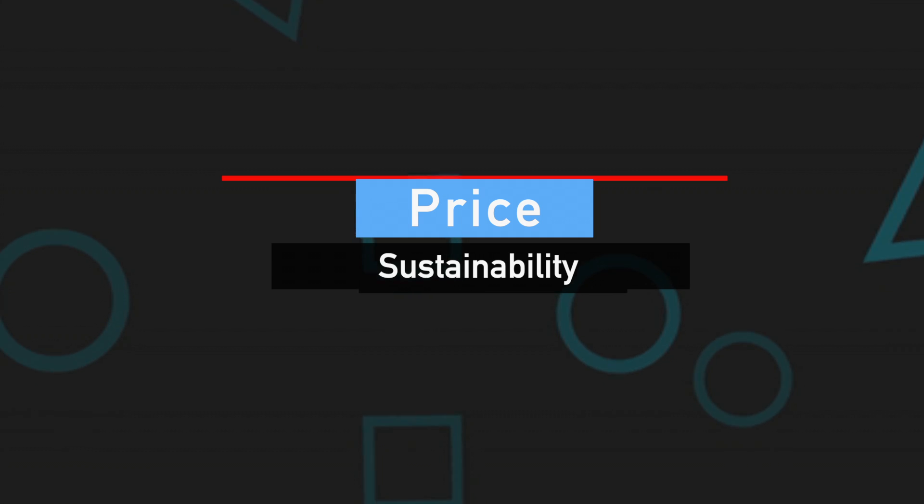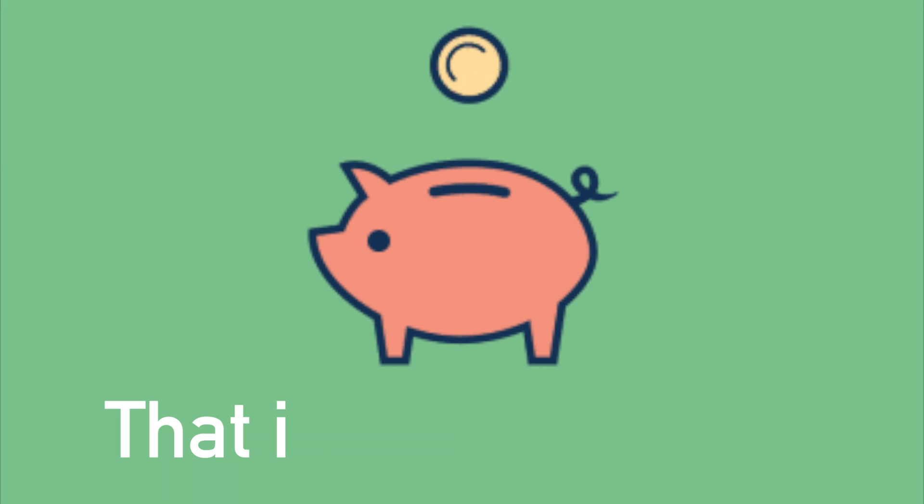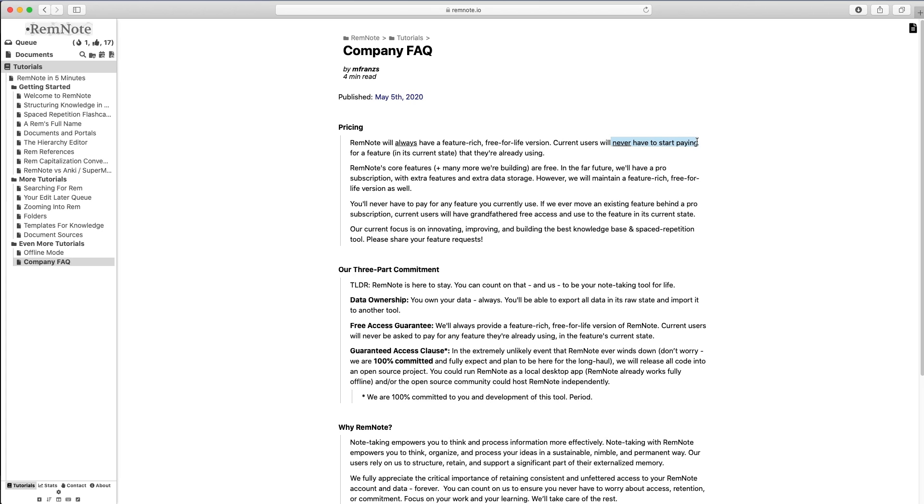And the list of great things about RemNote goes on. The next thing is price. RemNote is absolutely free, and you will forever have access to all of the free features that I mentioned in this video. That is extraordinary. You are able to get your hands dirty with this exceptional tool, all at no cost. It's a win-win situation for everyone.